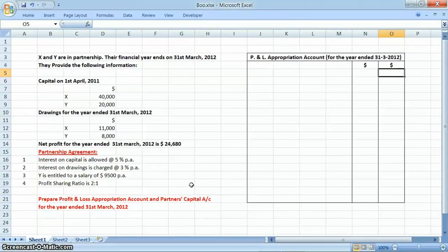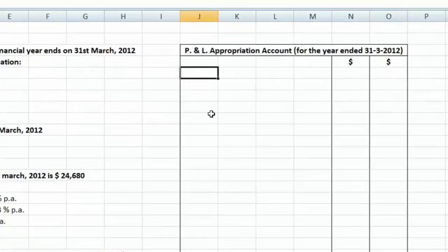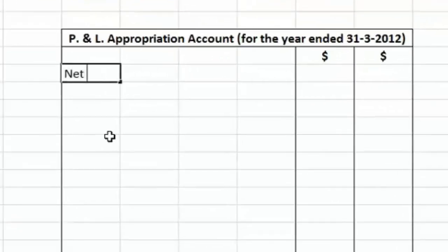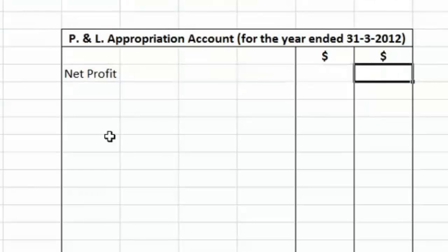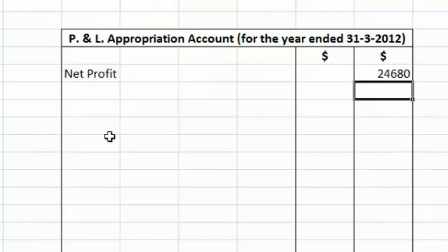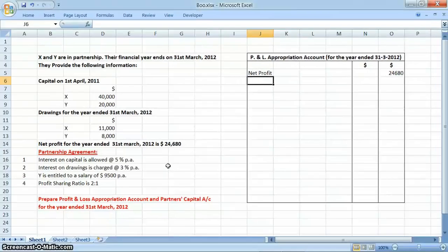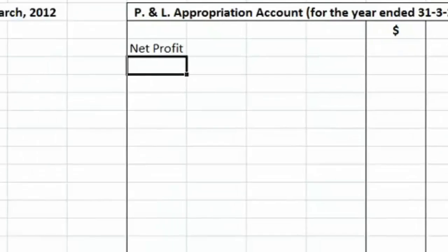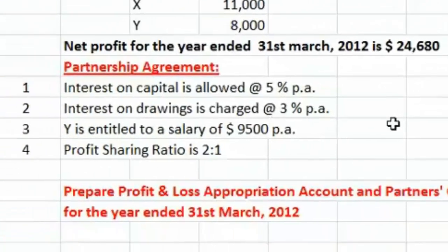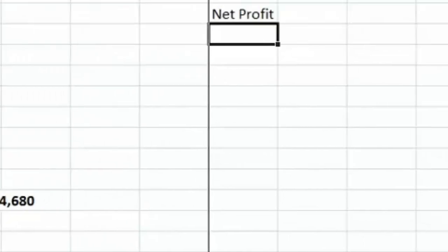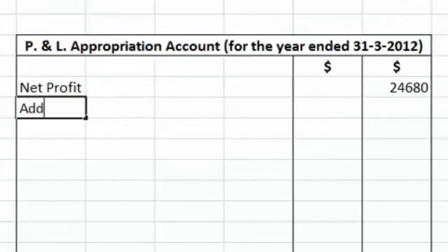Now let's prepare the profit and loss appropriation account using this information. First, we take the net profit of $24,680. We will then charge interest on partners' drawings at 3% per annum. The amount of interest on drawings will increase the net profit, so we have to add it here.